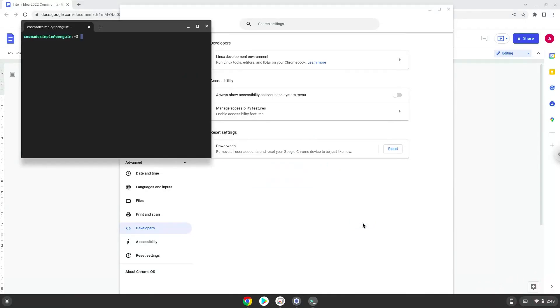Now that we have enabled Linux apps on our system, we will continue to the next step, which is to run several commands in a terminal, which will install the application. The commands are in the video description.